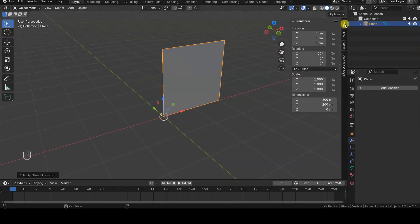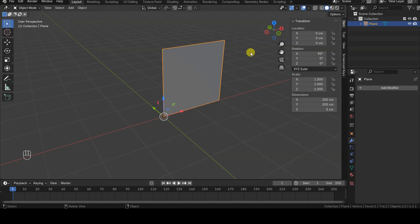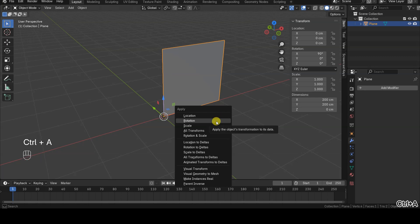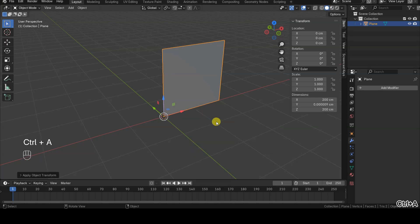To correctly apply the Screw modifier on the Z-axis, we also need to apply the rotation transformations, as the plane is currently rotated from its initial orientation. Therefore, I press Ctrl-A and select the Rotation option.